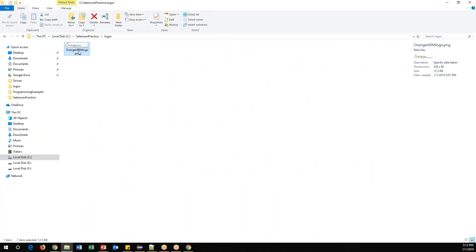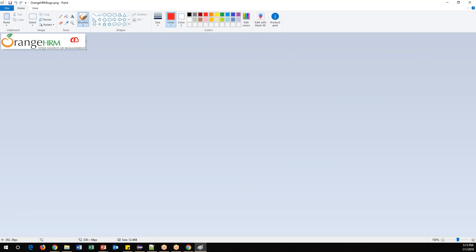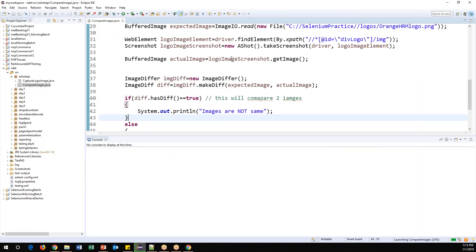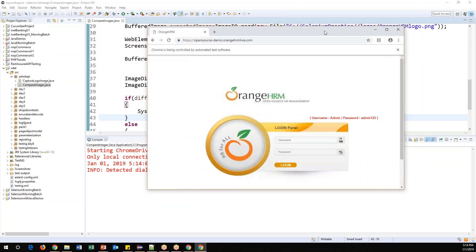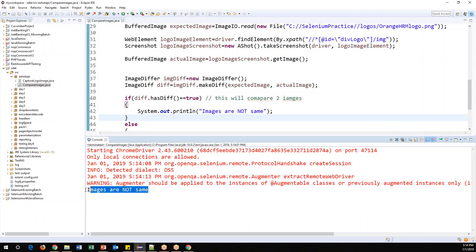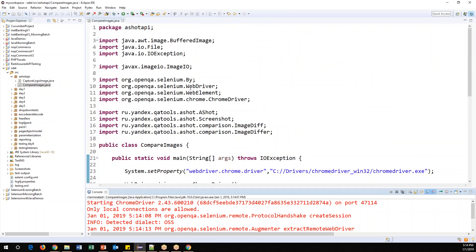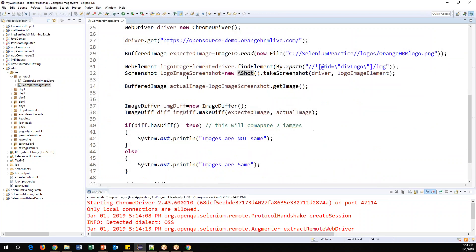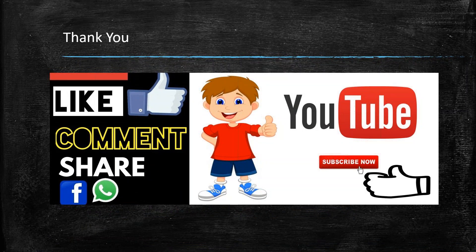Now let's test the negative scenario. I'll open the expected image in Paint and add a small dot to make it different, then save it. Now running the code again — Chrome launches, captures the actual image, compares it with the modified expected image — and we can see: 'images are not same'. This confirms AShot correctly detects differences. That's all for this video — thanks for watching, please subscribe for more updates.